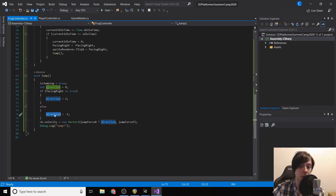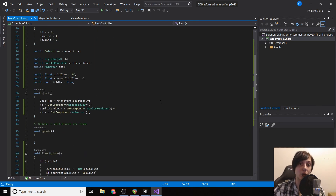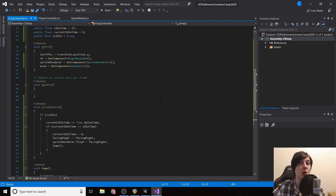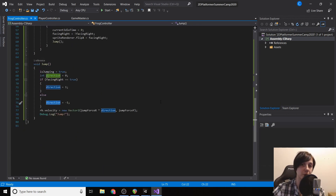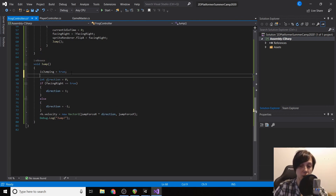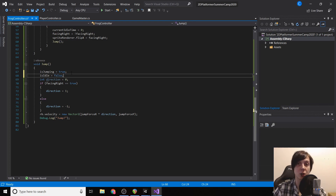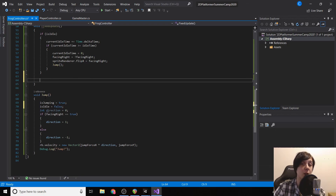We also need to set isIdle = false alongside isJumping = true, so the frog doesn't try to jump again while already in the air. The frog becomes idle again only once it touches the ground. For ground detection we use the same code as in the player controller: isGrounded = Physics2D.OverlapArea(new Vector2(transform.position.x - 0.5f, transform.position.y - 0.5f), new Vector2(transform.position.x + 0.5f, transform.position.y - 0.51f), whatIsGround) — essentially drawing a rectangle around the frog's bottom and checking if it overlaps the ground layer.